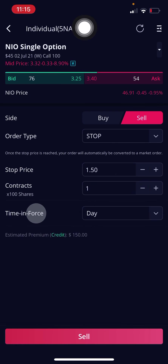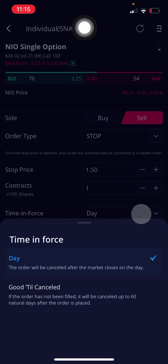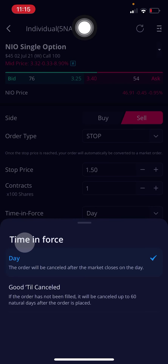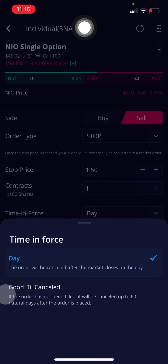Now I'm going over to time in force, which is pretty important. The difference is basically: if you choose day, the order will be canceled after the market closes that same day — the stop loss order will expire. Good till canceled is usually the one I choose, and basically what it means is that if the order hasn't been filled, it'll still be in queue for up to 60 days. After 60 days, the stop loss will naturally expire, so you'll have to replace it. Generally speaking, unless you're playing really long contracts, you usually won't reach that 60-day expiration date. I almost always go with good till canceled.